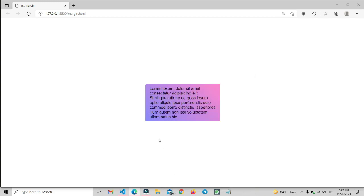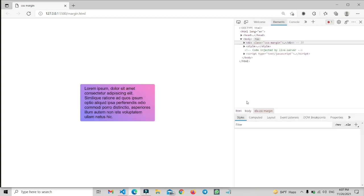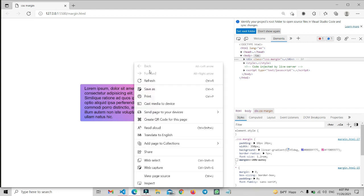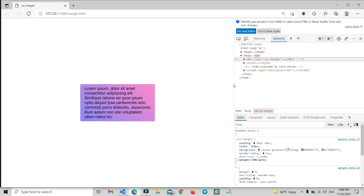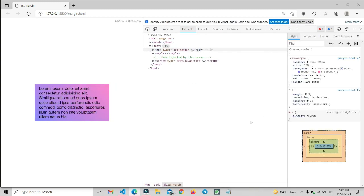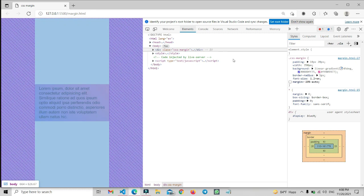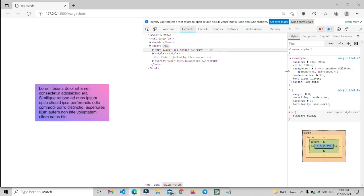Let's open the inspection mode, or you can call it developer tools. You just need to right-click your mouse and click on inspect. Then you can see it will open this type of panel, and here you will find your basic HTML file.